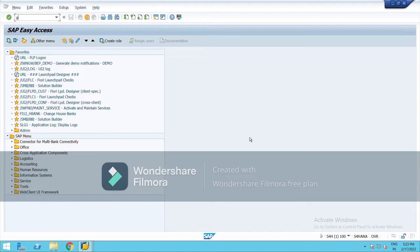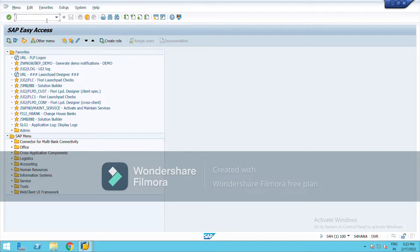Hello everyone, in this video I am going to show you how to define chart of account, assign chart of account to company, define account groups, and define retained earning account. First we will start with chart of account.